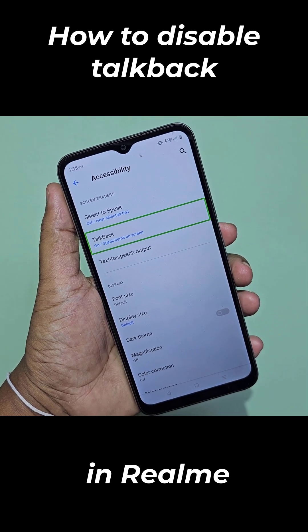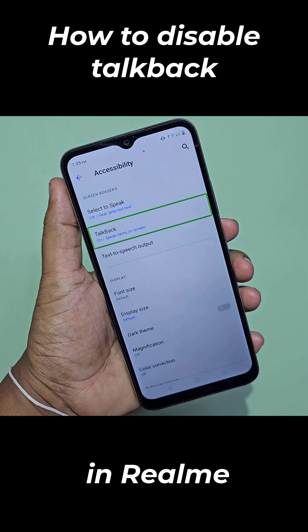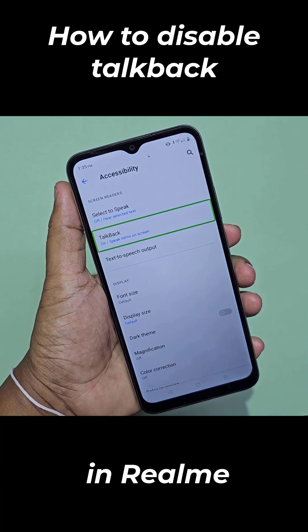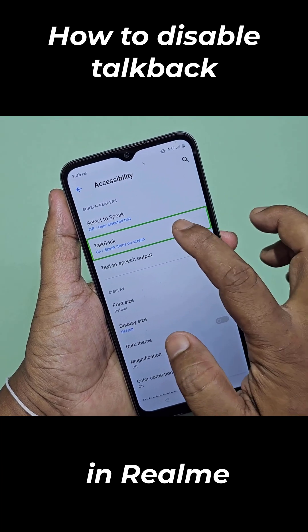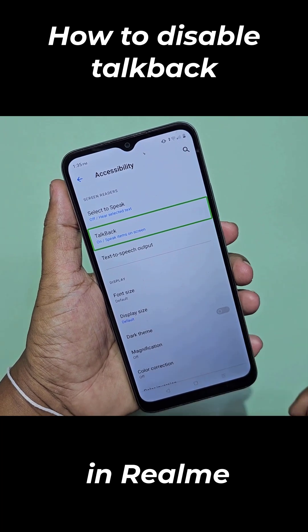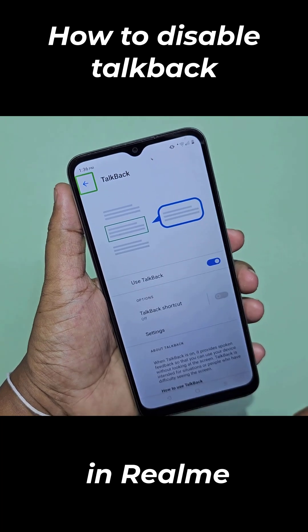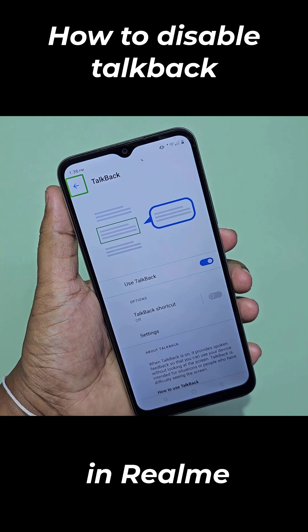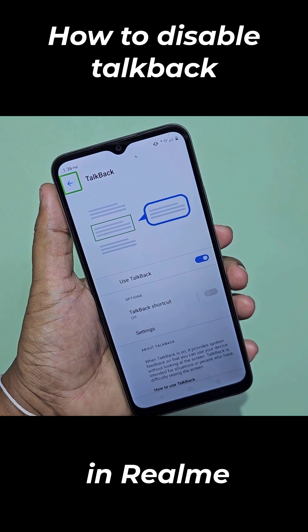TalkBack. On. Speak items on screen. In list. Double tap. TalkBack. Back button. Out of list.